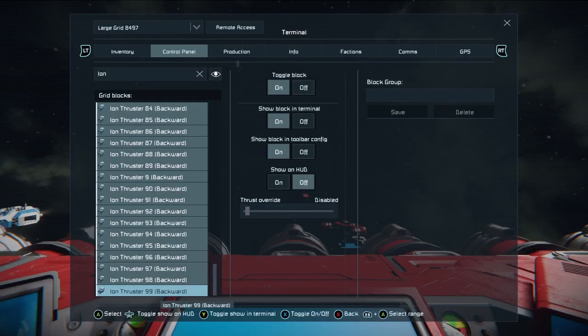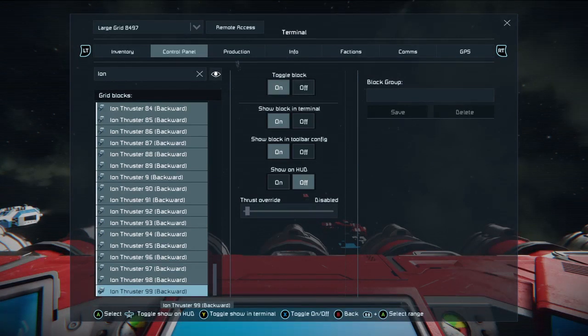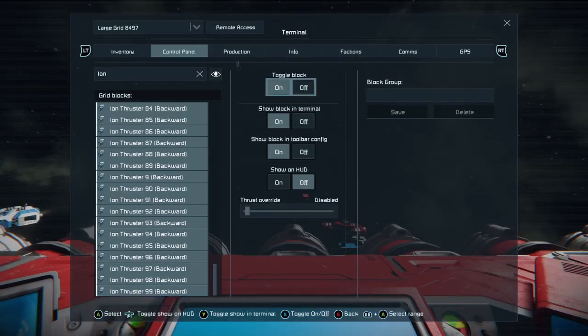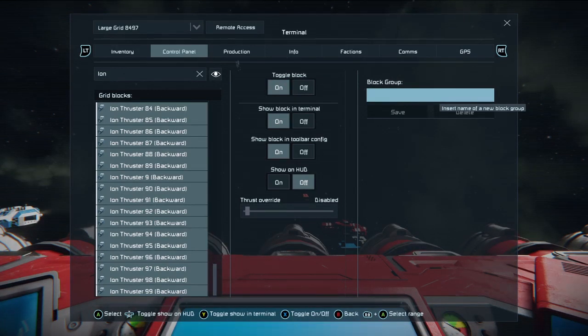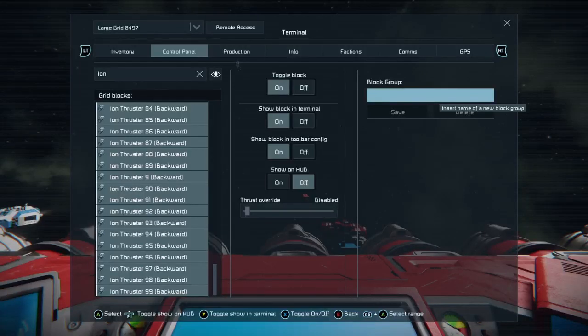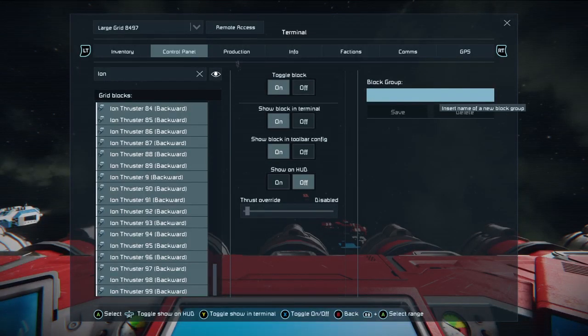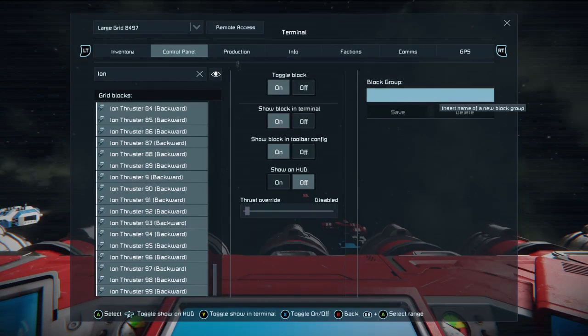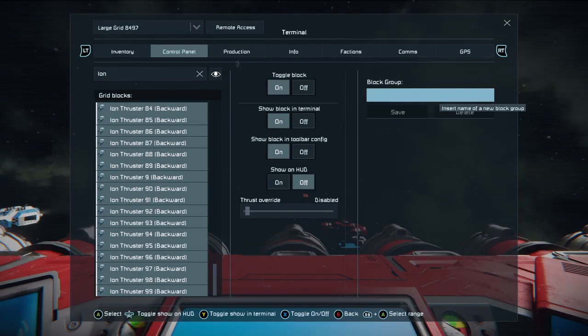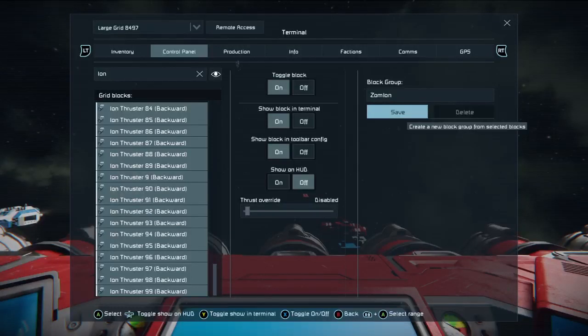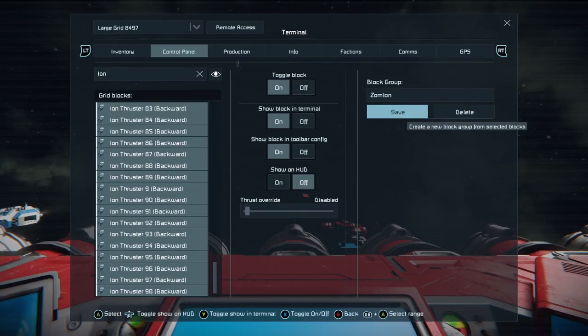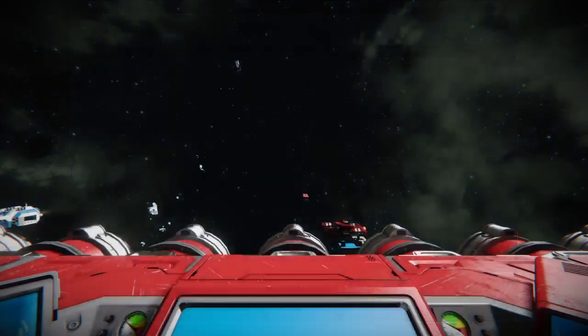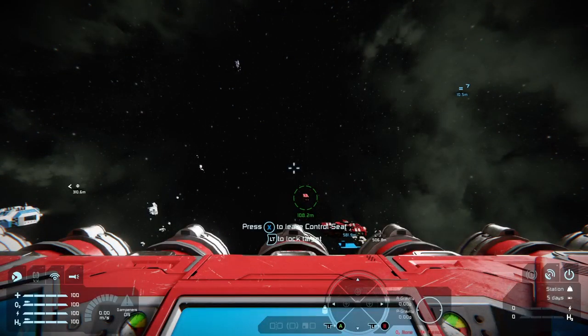Now with every thruster on that list selected like that, you can now go across to your block group with the left stick. Just press A on block group, name it something like ion. I always use the ship name, so if the ship was called the zombie, I would call it zom ion or something like that, and save. Now we have a block group which we can use.